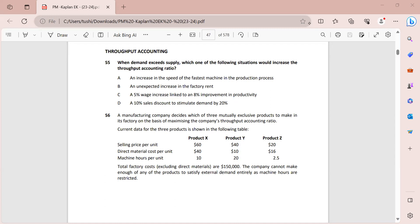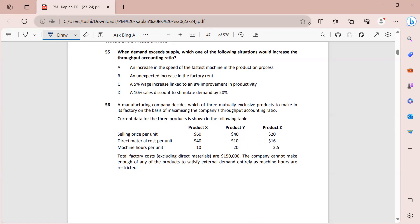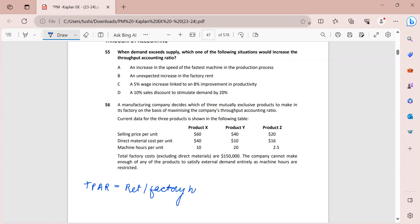This is question number 55. When demand exceeds supply, which of the following situations would increase the TPAR - throughput accounting ratio? Whenever we have to see whether there will be an increase or decrease in a ratio, we first look at the formula - the numerator and denominator. The formula of TPAR is return per factory hour divided by costs per factory hour.